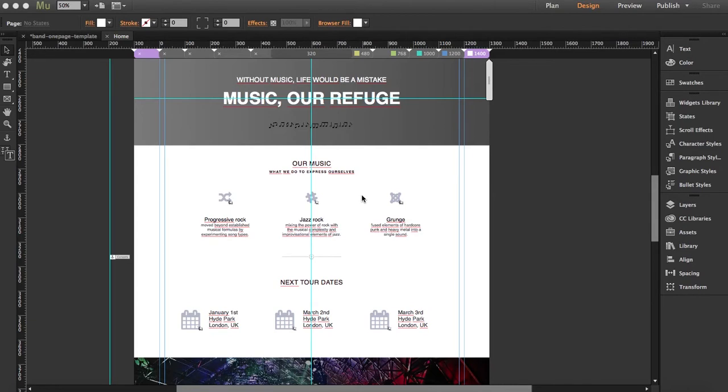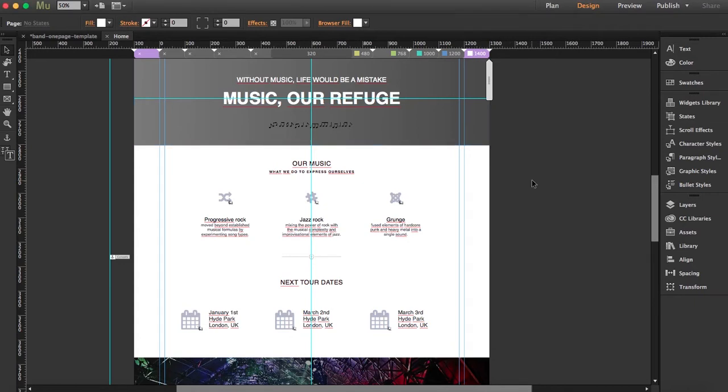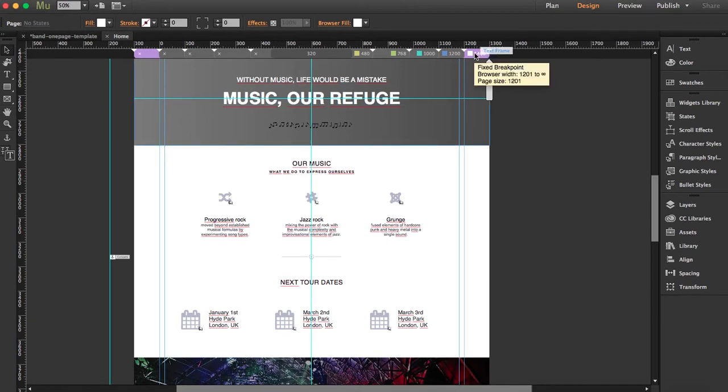First thing you need to know is that opacity scroll effects, well not only opacity scroll effects, all scroll effects will only work with fixed breakpoints. So if you don't know if you are using fluid or fixed breakpoint, just bring your mouse over the breakpoint bar and you'll see if it's fixed or not.